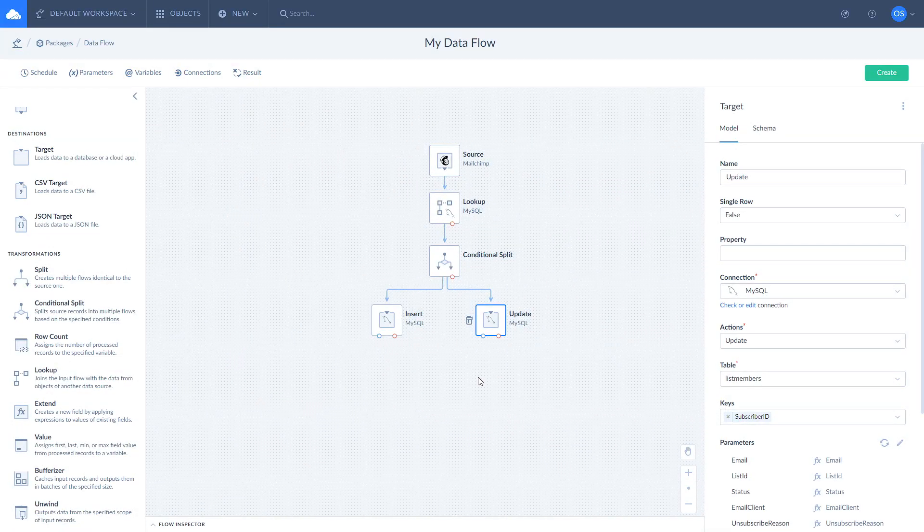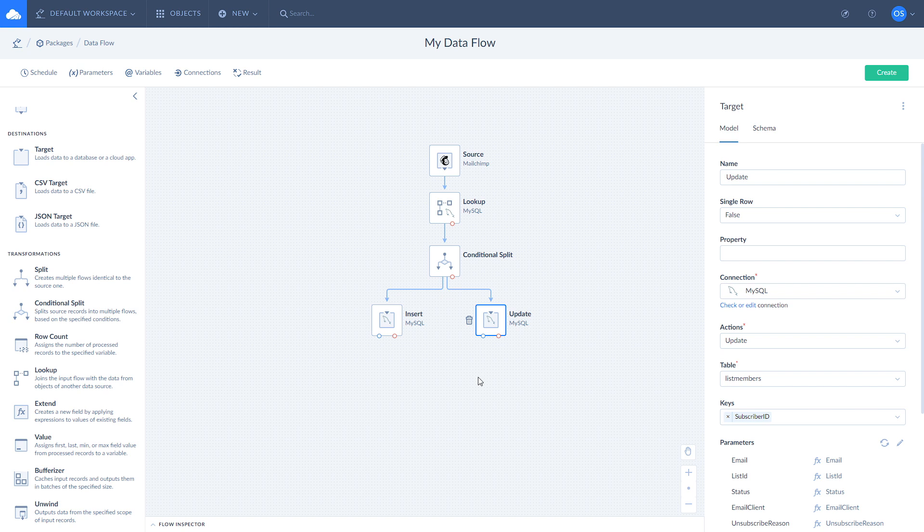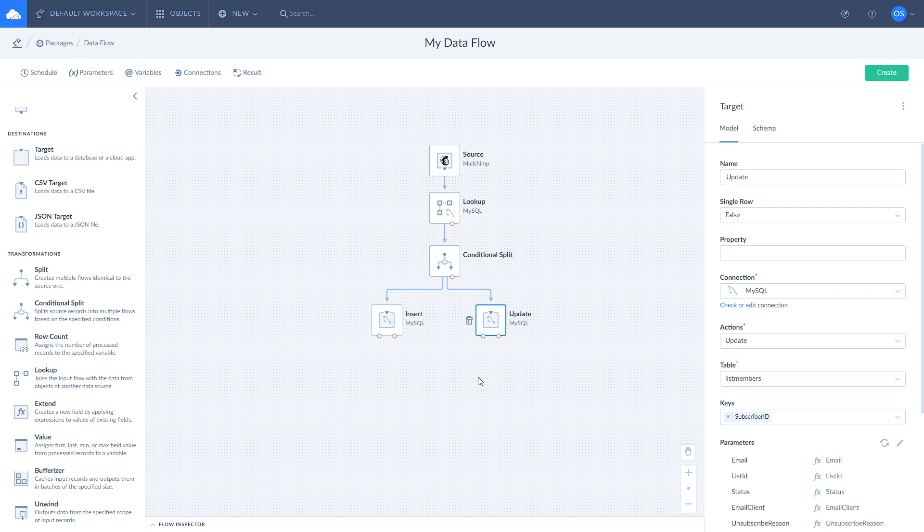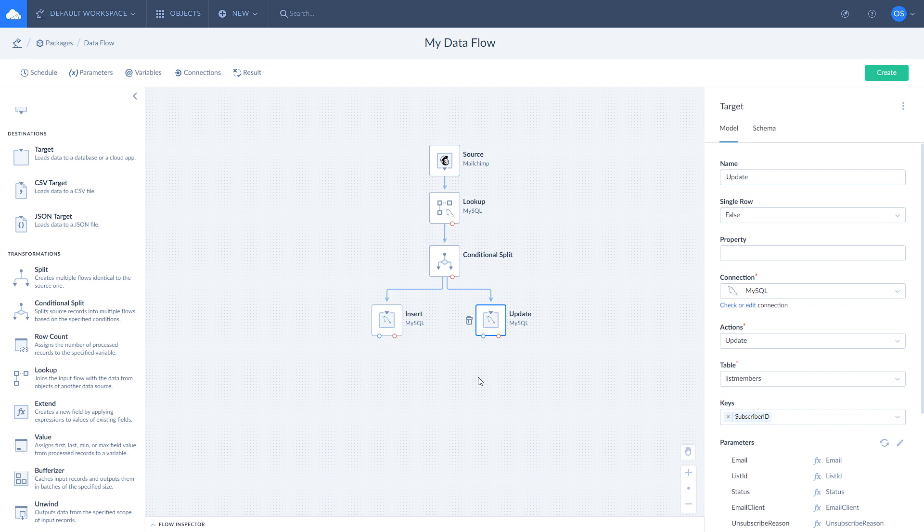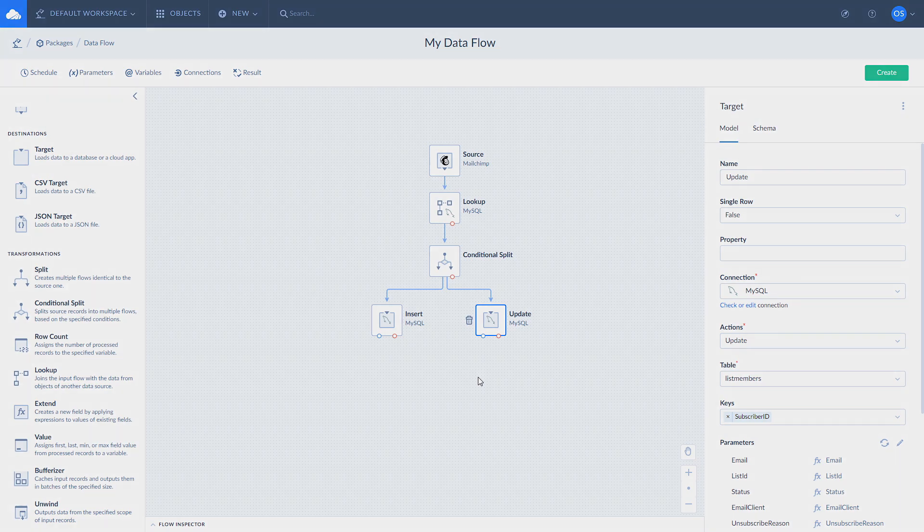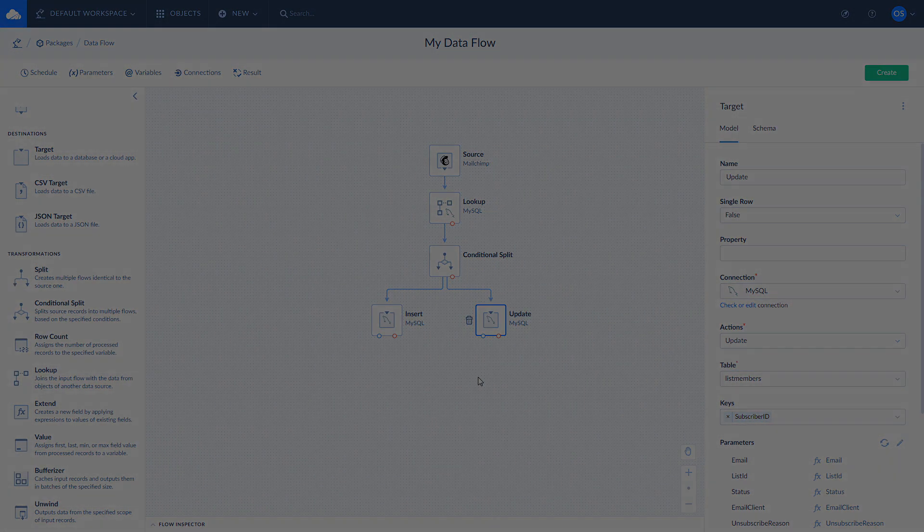Now we have a fully functional data flow that get data from Mailchimp and inserts it into MySQL while updating common records and inserting unique ones. If you still have any question, feel free to leave them in the comments below. Thank you for watching this tutorial and stay tuned for more.